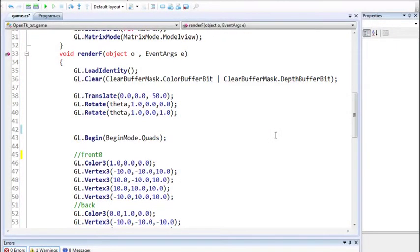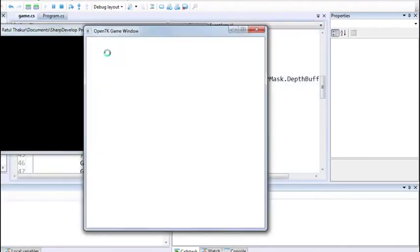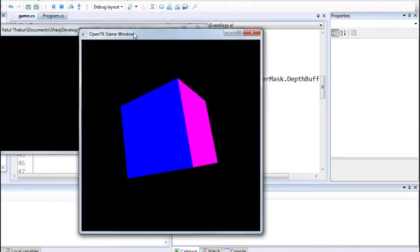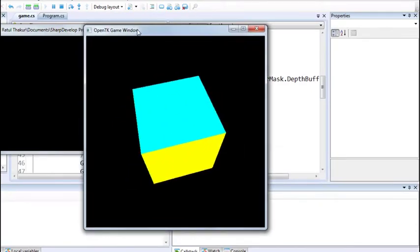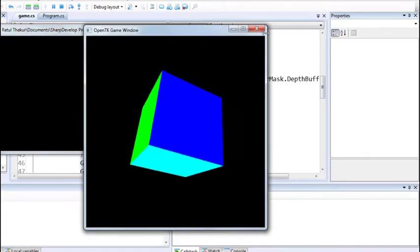Hello and welcome everyone to the fifth part of the OpenGL programming tutorial series in C# using the OpenTK library. In the previous part we had this result: a rotating cube in 60fps.